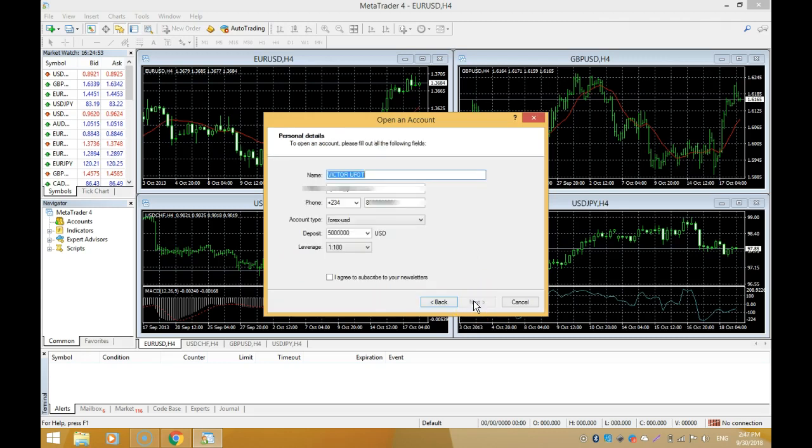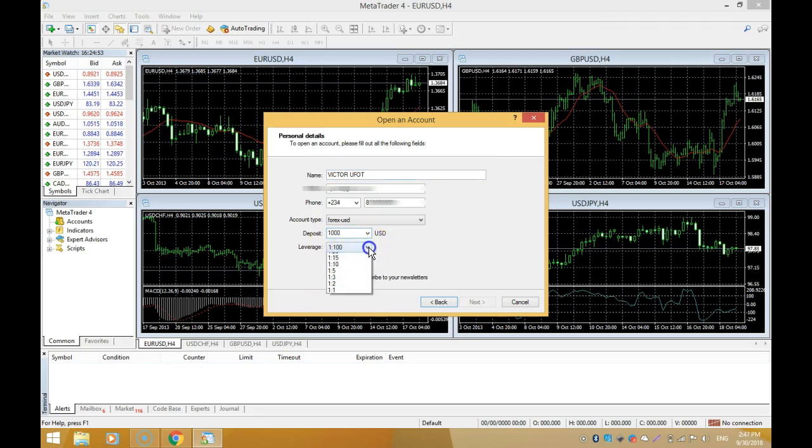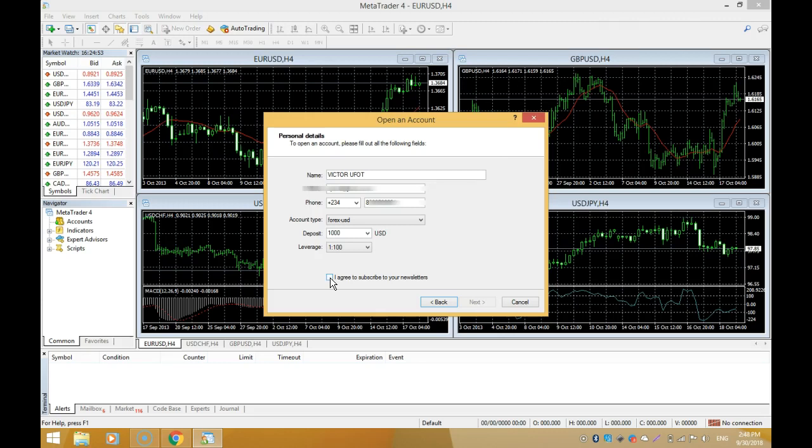Go ahead and input your details. I'll input mine. Then I'm going to select just one thousand dollars, choose the maximum leverage 100 to 1, and select the checkbox 'I agree to subscribe to your newsletters.' It all depends on what currency you want to use in your demo account.